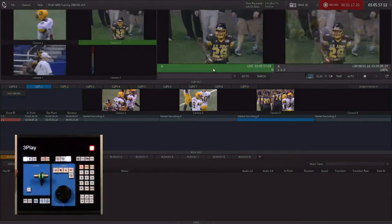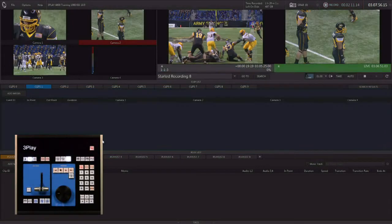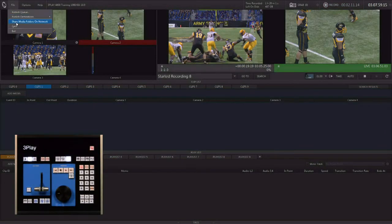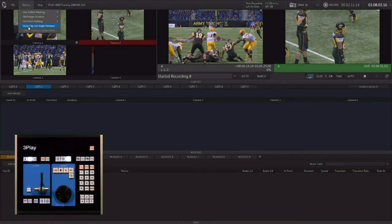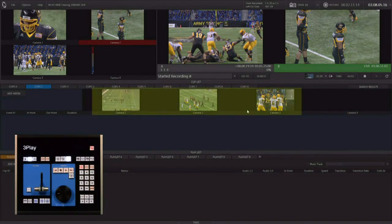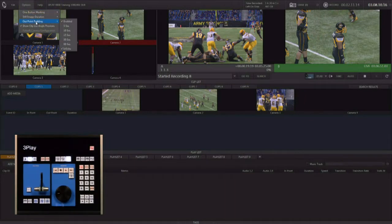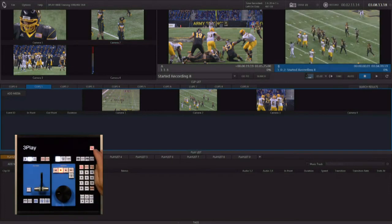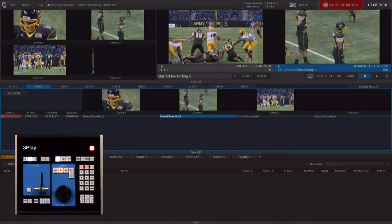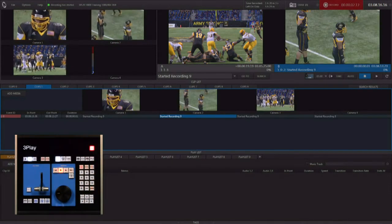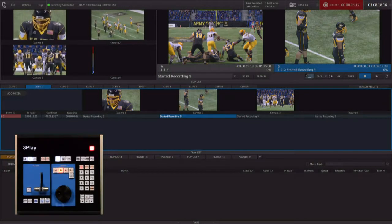Now we're ready to go back to the live game. On A, go to live and hit auto — you're right back into the live game. I'm going to go up to the file pull-down menu and make sure that under options I have clip list angle previews active. We also want to make sure outpoint padding is enabled and set to infinite.